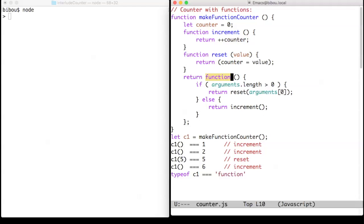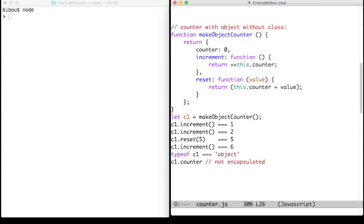But since the counter is a closure, no one can see or even modify the inner and private counter variable.